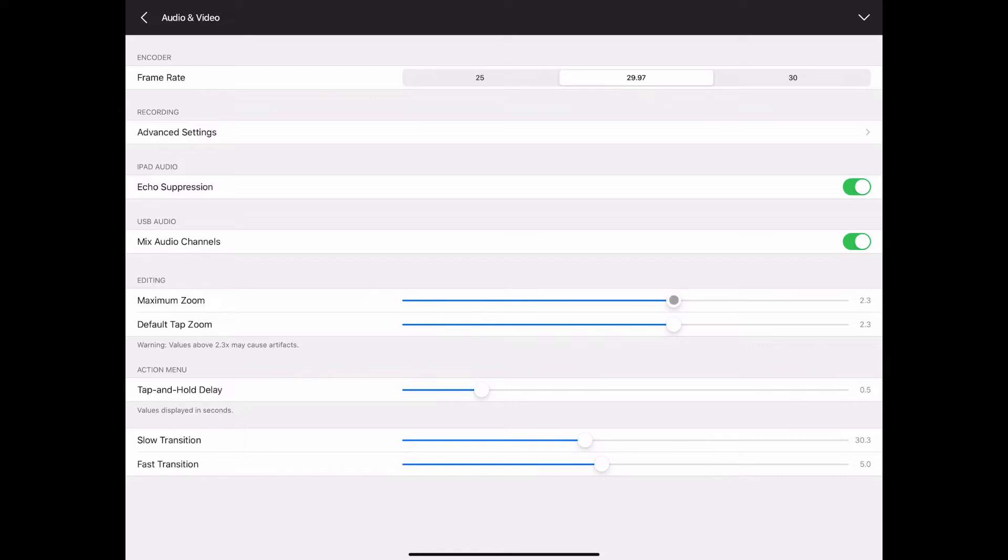Because when you're trying to catch the other side of the baseball diamond from where you are, folks would rather see grainy than not see it at all. So sometimes I will bump that up a little bit but for the most part I leave it there at the default.